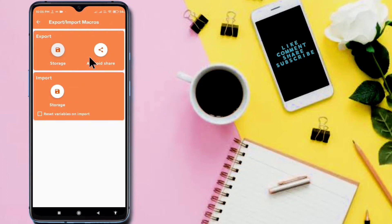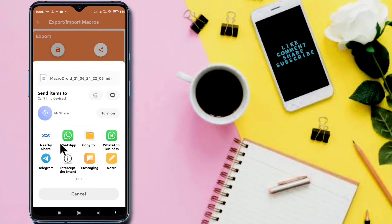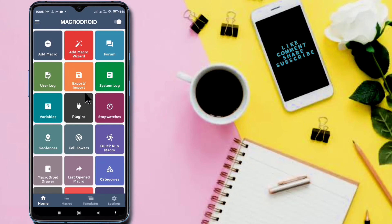You can also share the macros file to WhatsApp or any other social media platform. In this way you can import and export your macros. I hope this video clears your doubt about how to export or import macros. Thanks for watching. If you like this video, please like, share, and subscribe. Thank you so much.